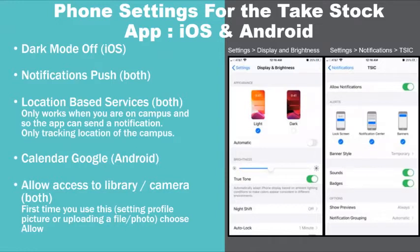If you are using an iOS phone like an Apple iPhone, make sure that you have your phone display and brightness set to light mode and turn dark mode off.